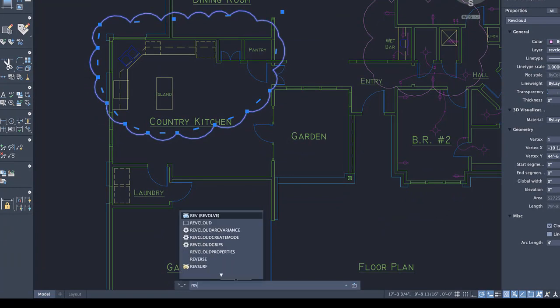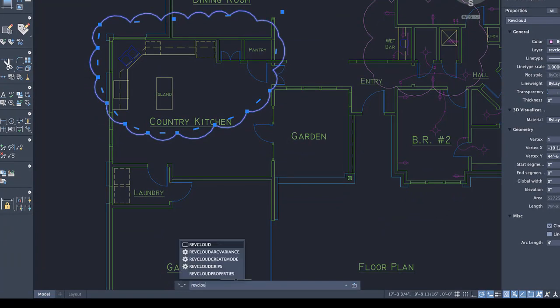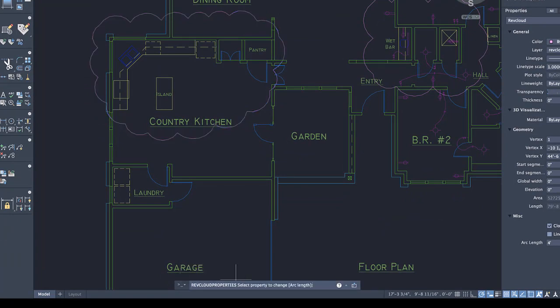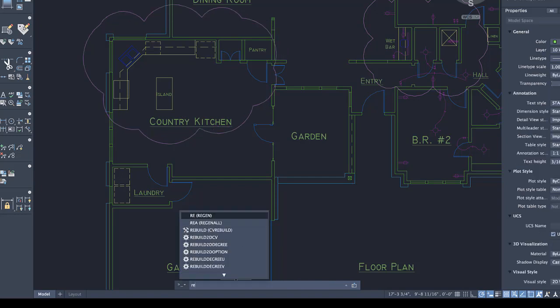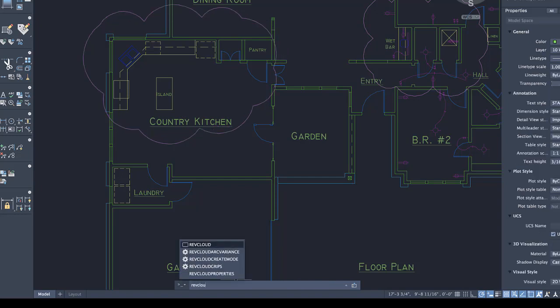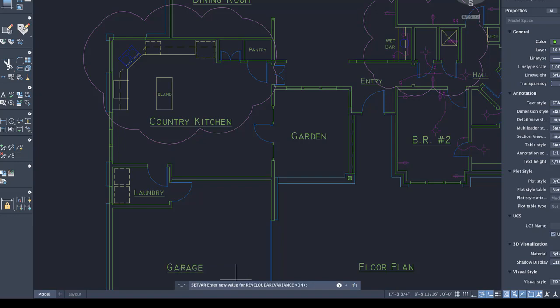Or from the command window with the new RevCloud Properties command. Use the new RevCloud Arc Variant System variable to control whether the chord lengths of the arcs vary in length or are uniform when inserted.